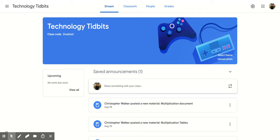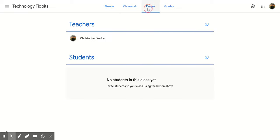So when you're in your Google Classroom, you're going to go up to the top part and click on the People tab. When you get to the People tab, you'll notice that you have two sections: Teachers and Students.